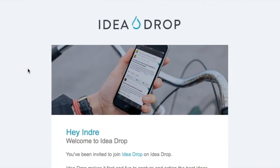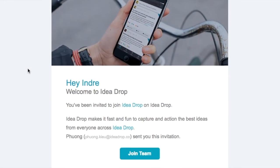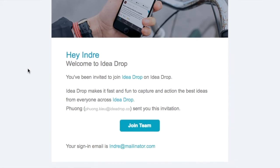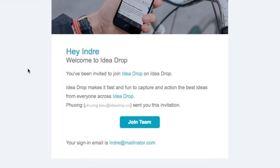Hopefully you have received an email invitation to join IdeaDrop. This email lasts for 24 hours, so in case you missed it, please contact us and we'll resend your invitation.